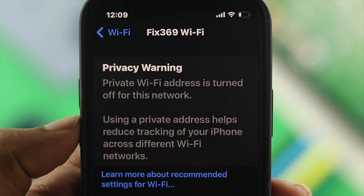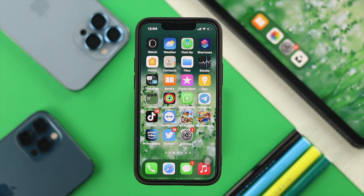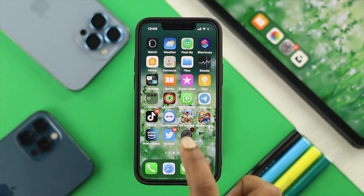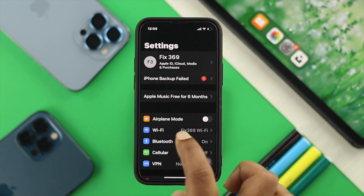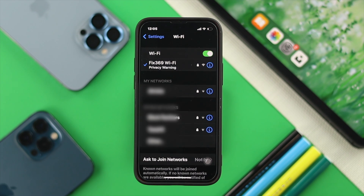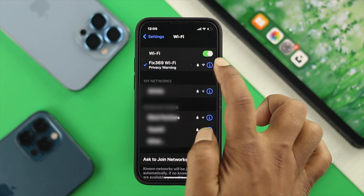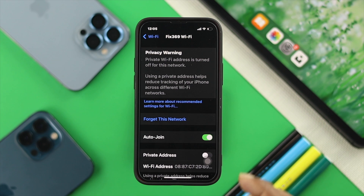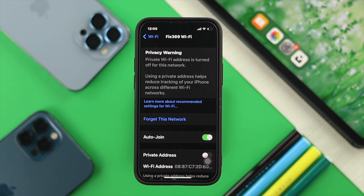Now in order to do that, all you want to do is open up your Settings on your iPhone or iPad and then tap on your Wi-Fi options. Once you come over here to your Wi-Fi option, you have to tap on the info button here and then you will see this little information over there.